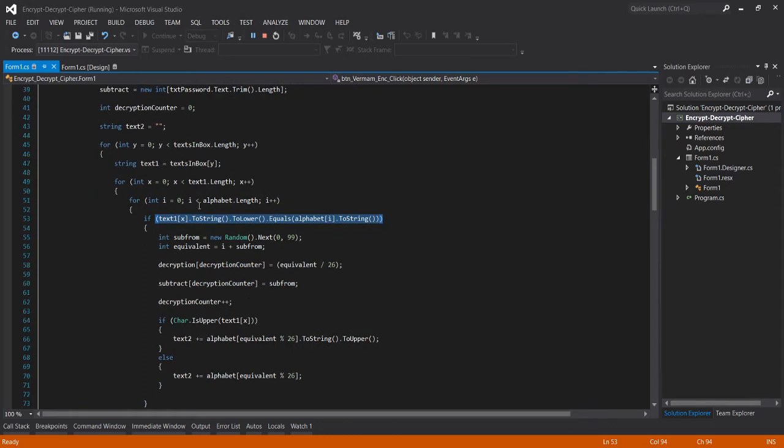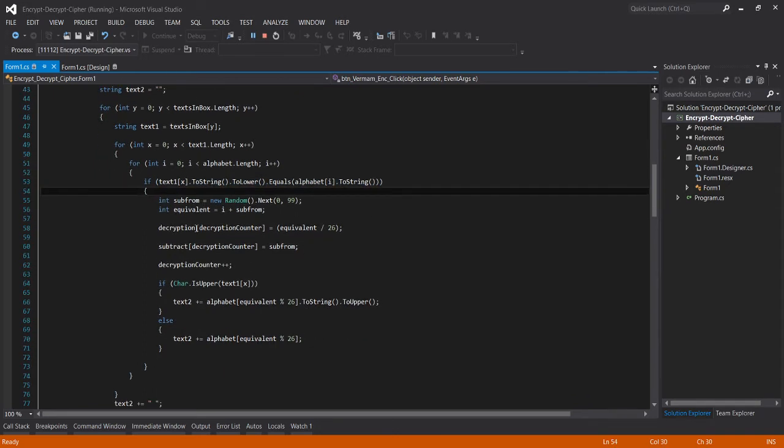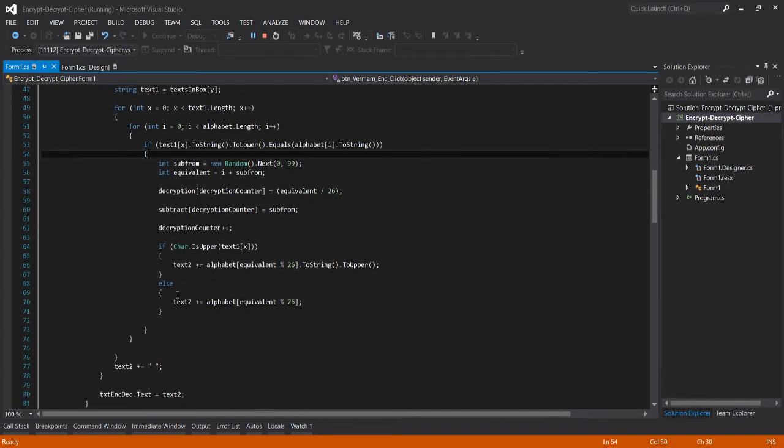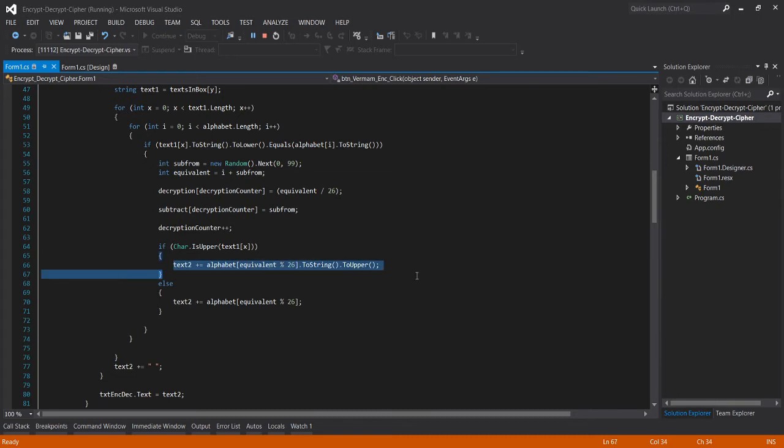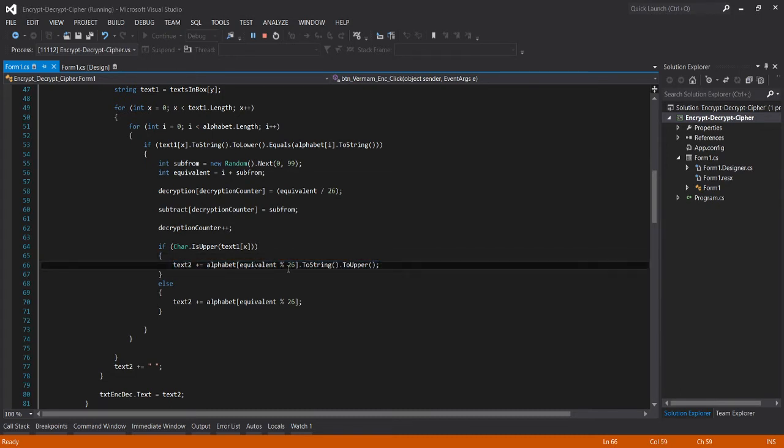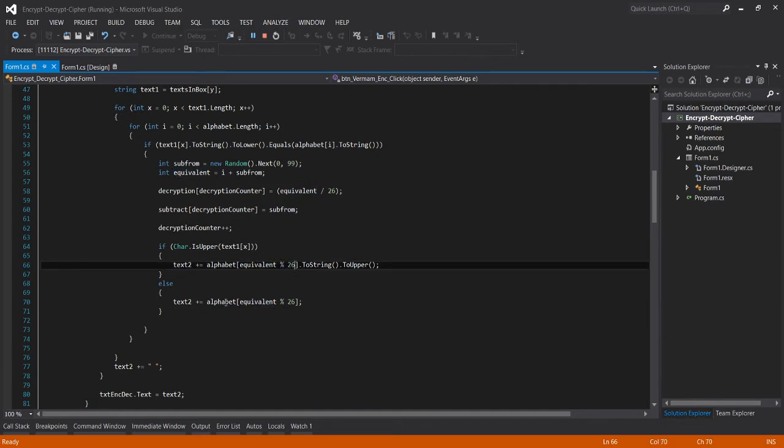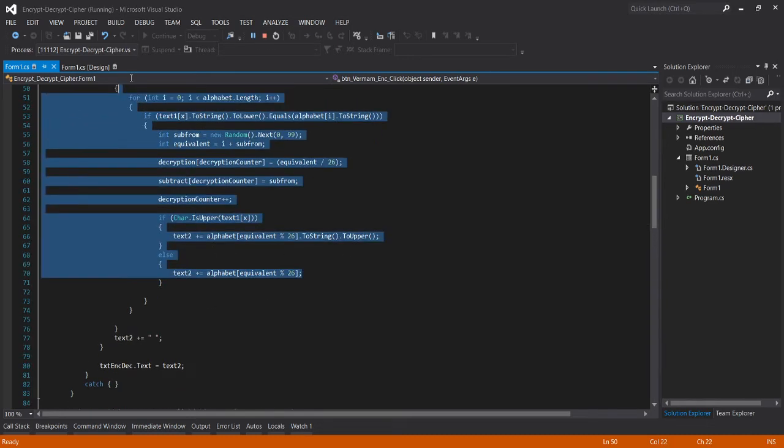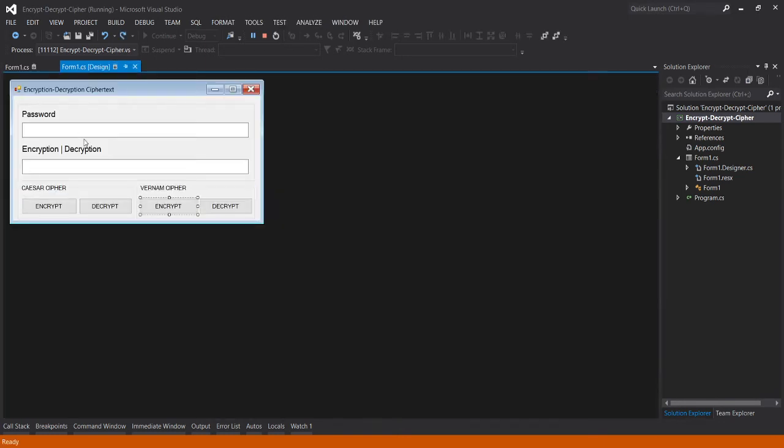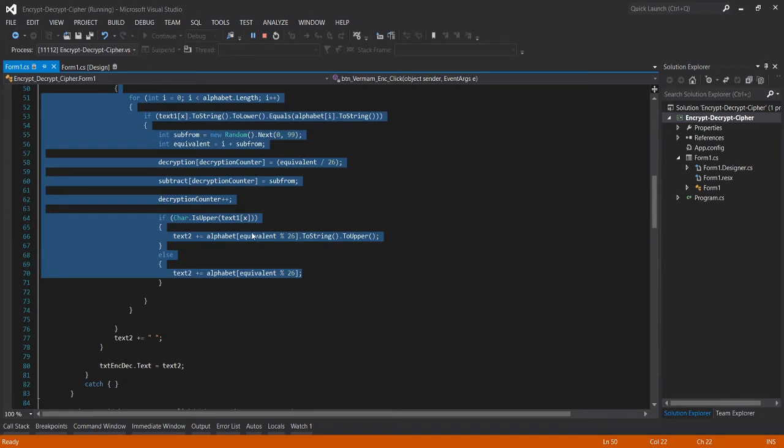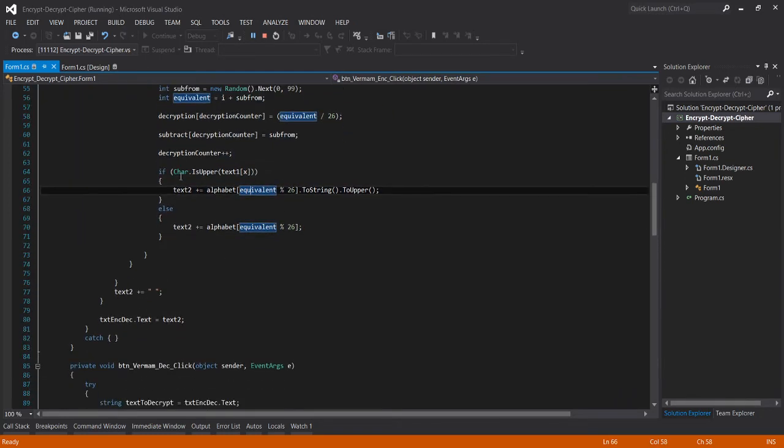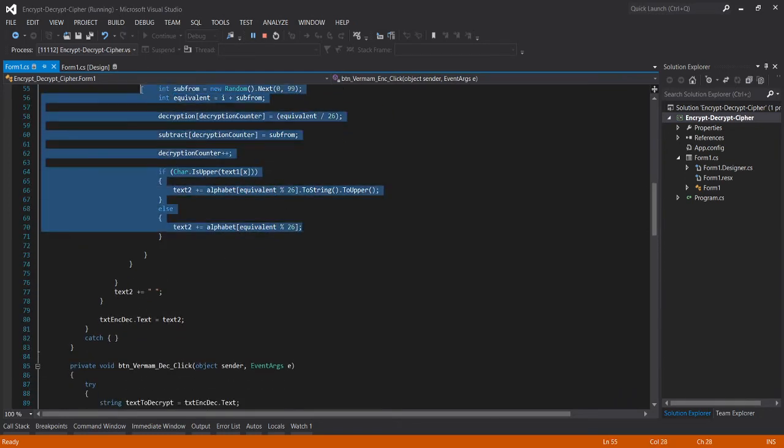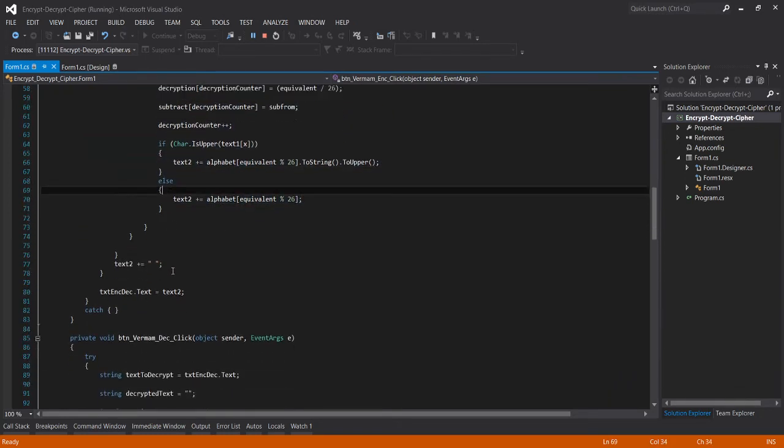Visible naman po ang ating mga codes and formulas na ginamit. So for Vernam cipher, the formula used is mod 26 which is equivalent to the alphabet, mod 26. So whatever you enter in the password text box will be decrypted using this formula.